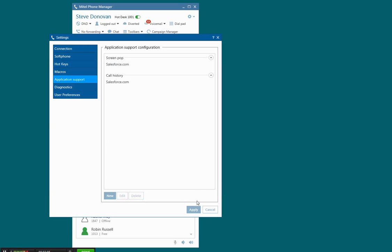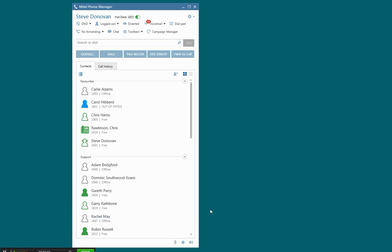I'm just going to cancel out of these, and notice that I've got both types of integration configured here. In the demo I'm going to make an inbound call, we're going to see the contact record screen popped off the ringing event, and then we're going to see when I answer the call that it pops another tab with the activity record.